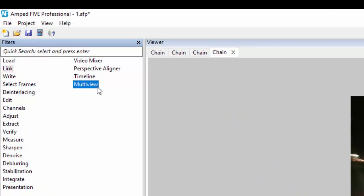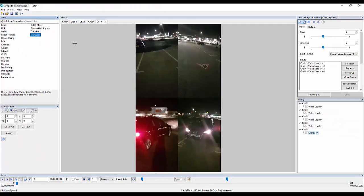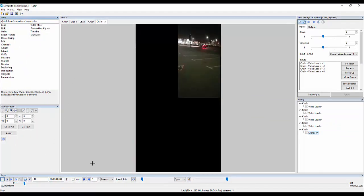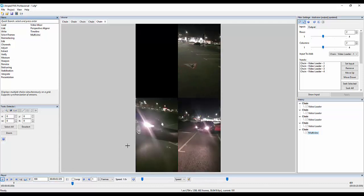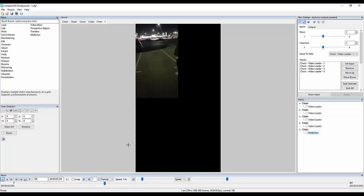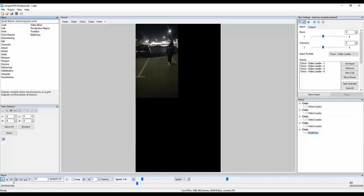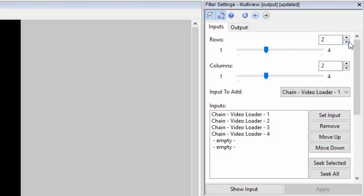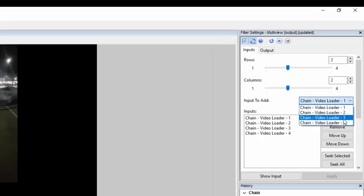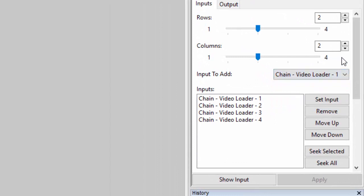Once again, I've loaded my videos into Ampt 5 already, and clicking on multi-view immediately combines all 4 videos into one multi-view grid, allowing for simultaneous playback. We can adjust the amount of rows and columns in the multi-view grid by up to 4, and adding inputs and changing the order of the multi-view is very similar to the timeline filter, and can be done at the click of a button.